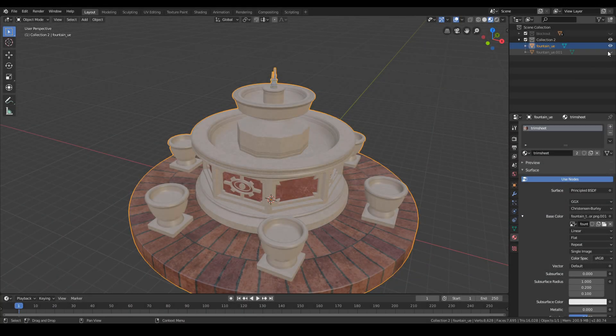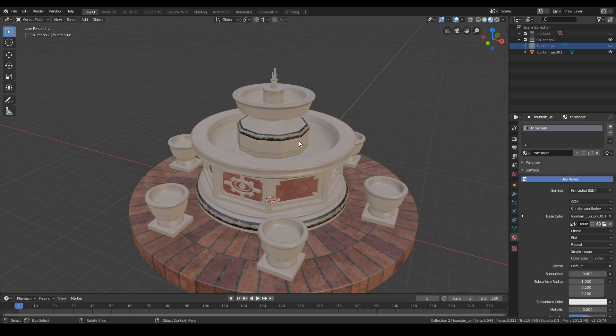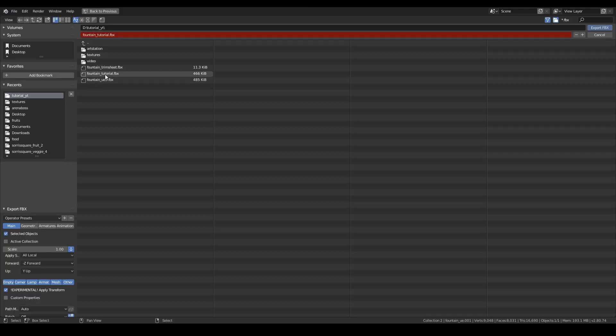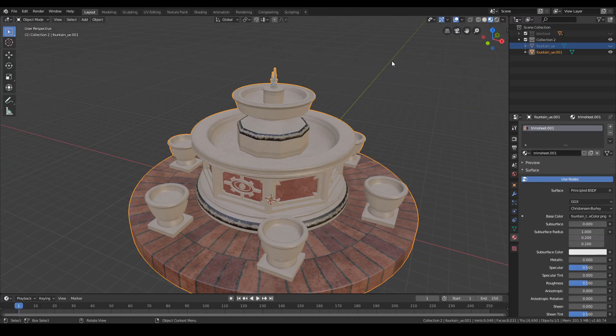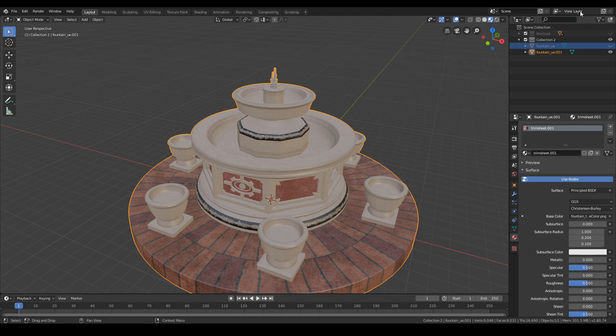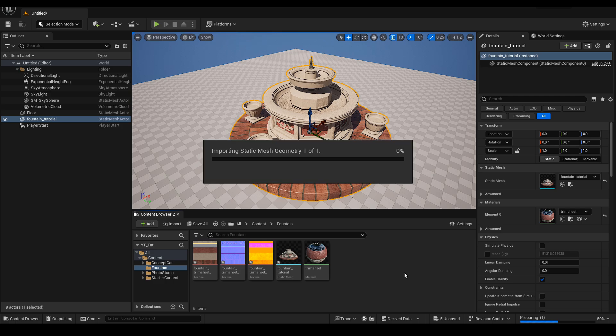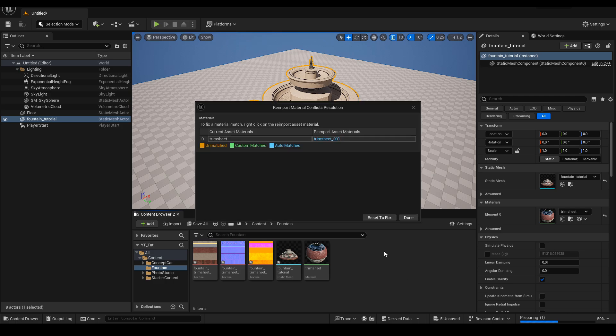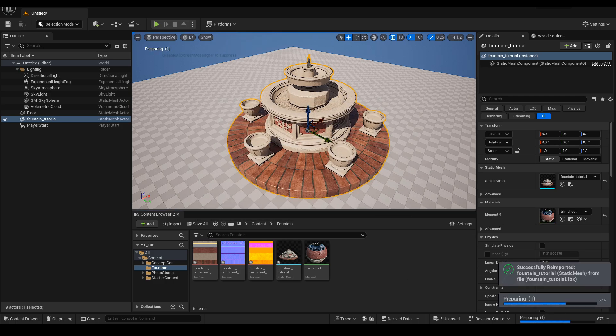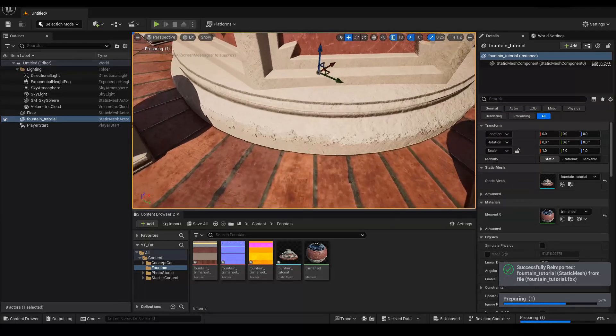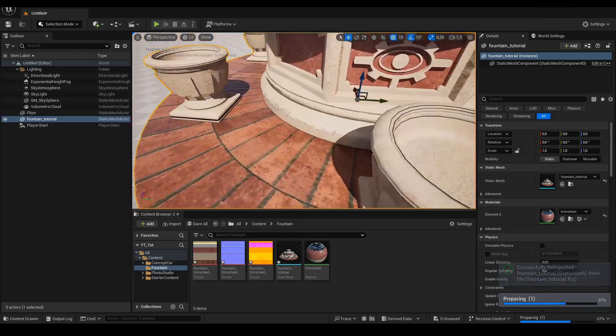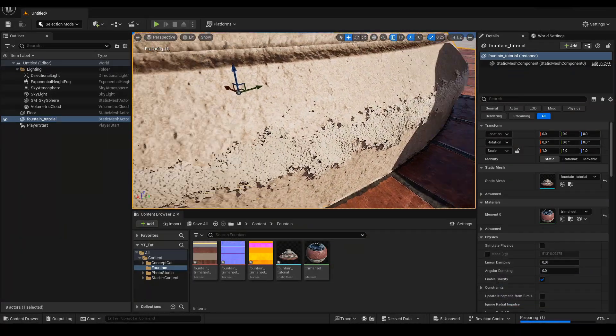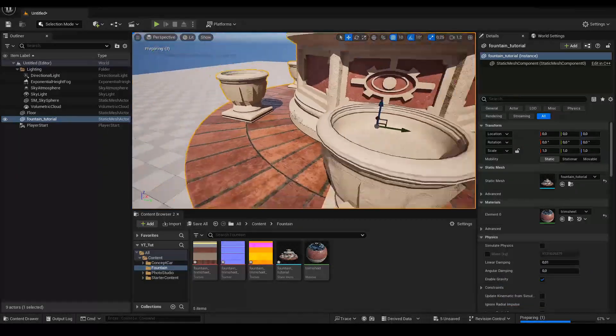I would also like to show the difference after adding damage to the edges. I exported the fountain again and replaced the file in Unreal. As you can see the destruction works and gives us a nice unnaturalness on the edge.